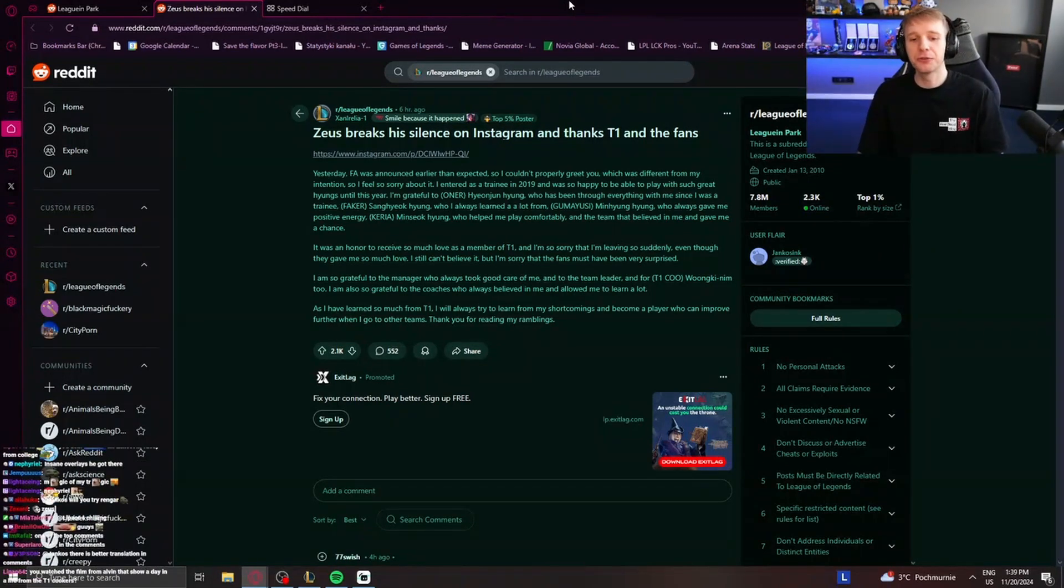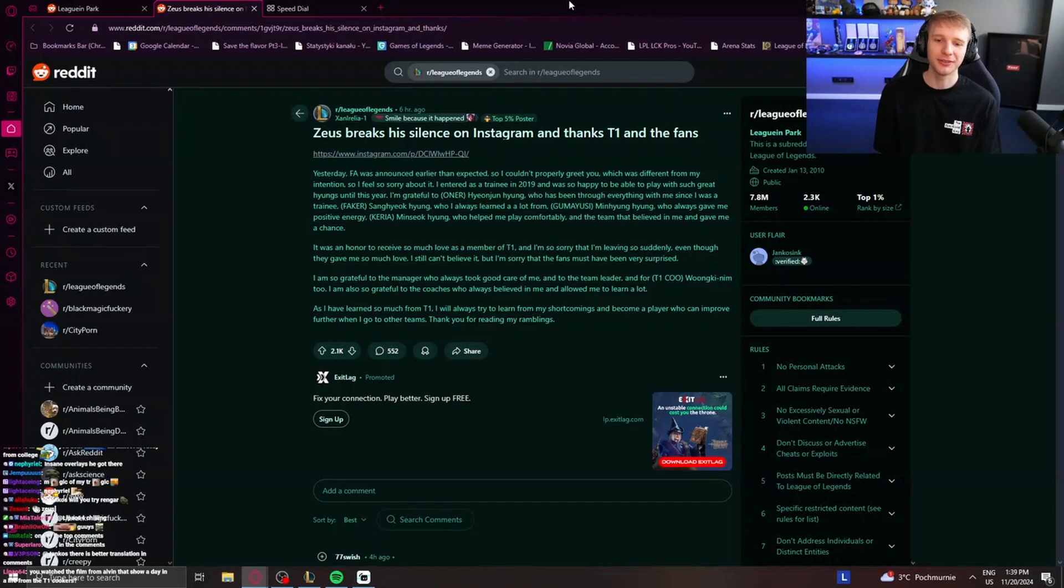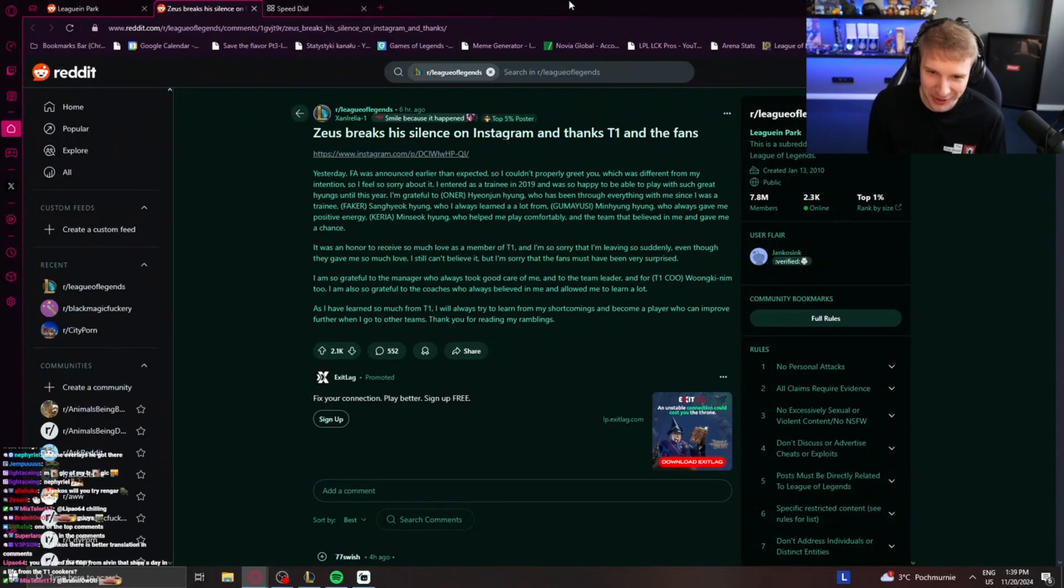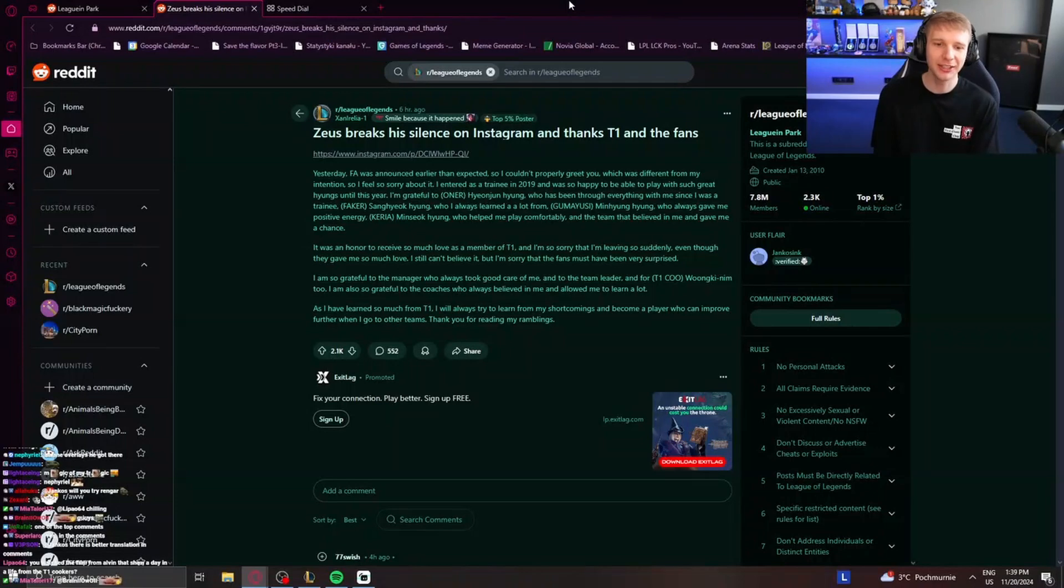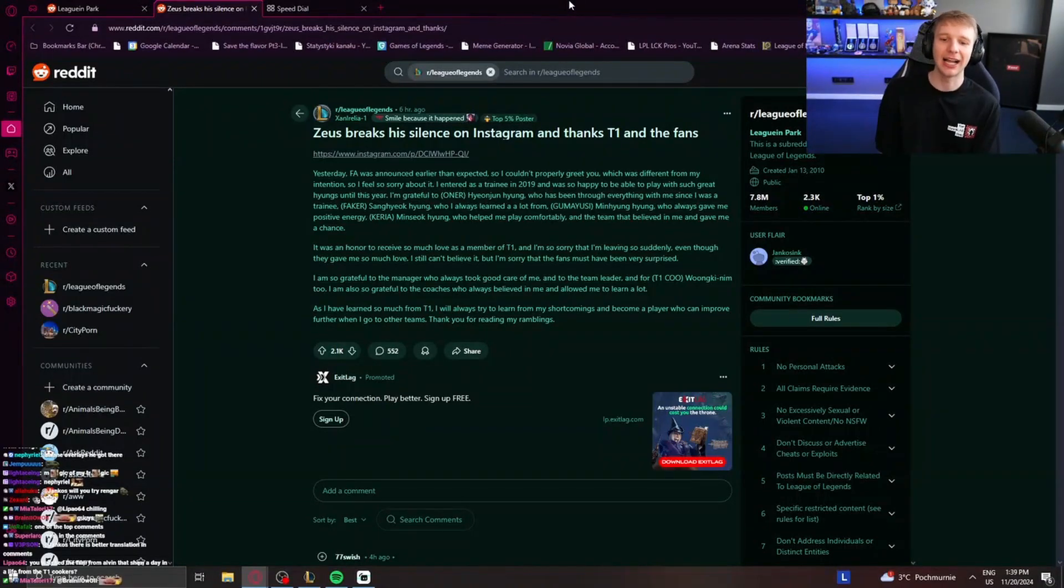I'm grateful to Honor, Heung-Yung, who has been through everything with me since I was a trainee. Faker, Sang-Hyung, who I always learned a lot from.